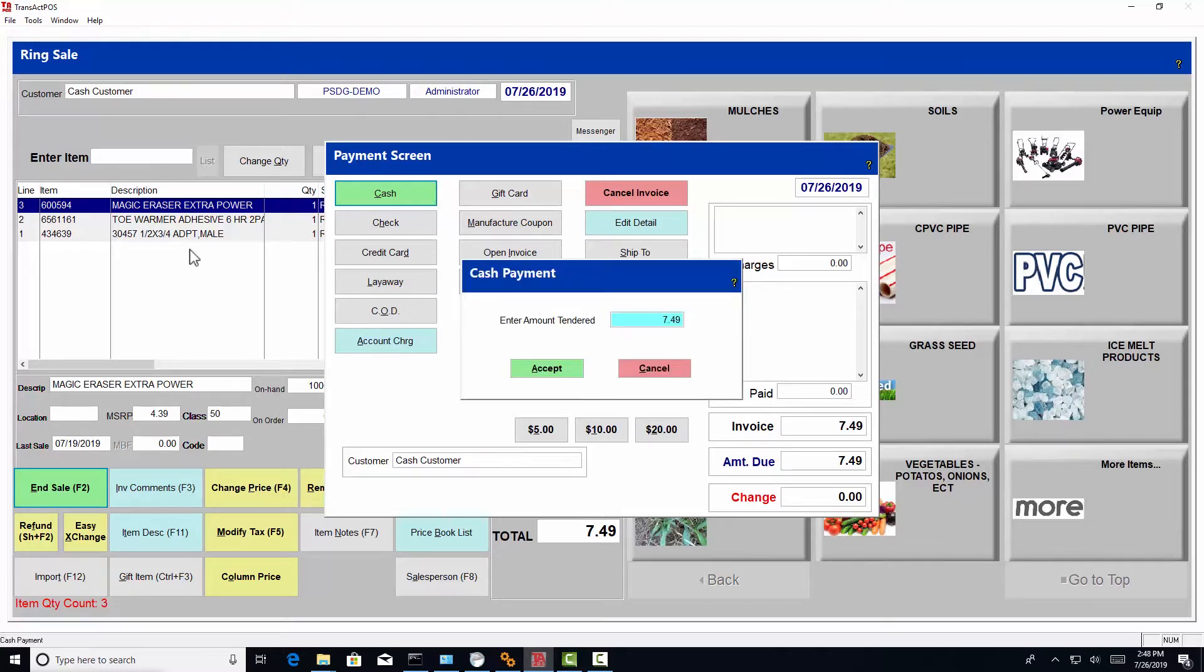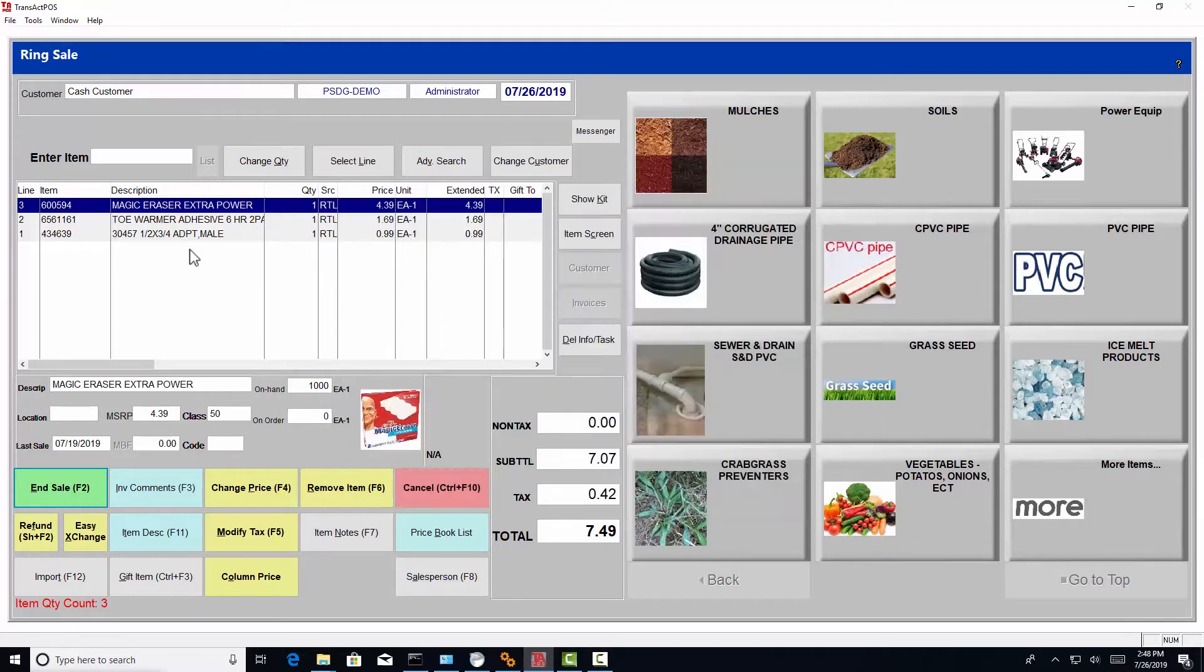The system will present the enter tendered amount. We'll put in, say, $10 and press enter. Press enter one more time.